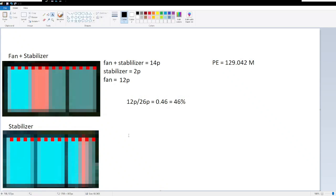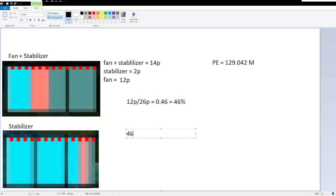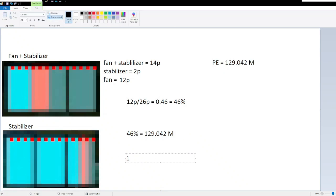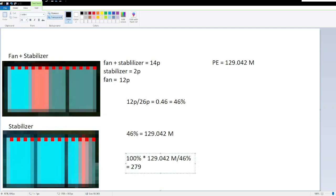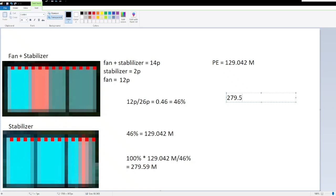So if we know that 46% of our battery is equal to 129.042 Minas, then we can go ahead and use that as conversion factor and say 100% of our battery times 129.042 Minas divided by 46% is 279.59 Minas. So that's just one battery, so if we take 279.59 Minas and multiply that by 16 full batteries, we get 4,473.46 Minas in Link's entire battery.